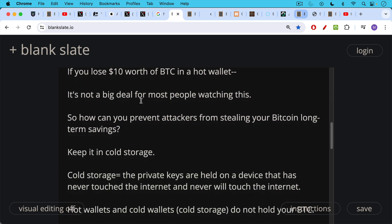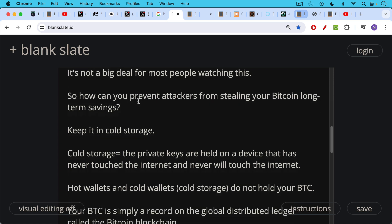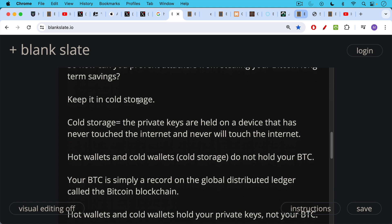And the answer is, of course, to keep it in cold storage. In cold storage, the private keys are held on a device that has never touched the internet and never will touch the internet.